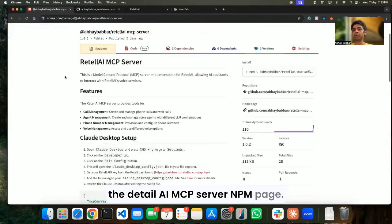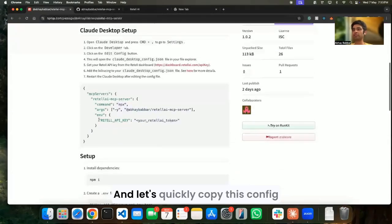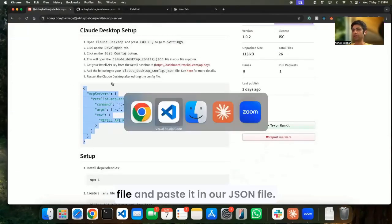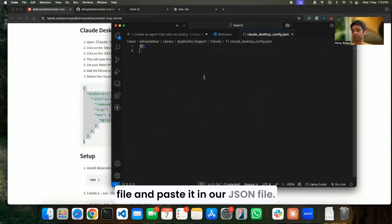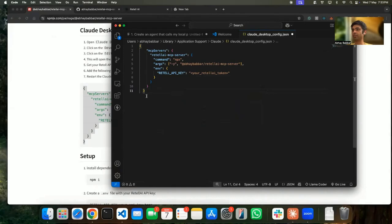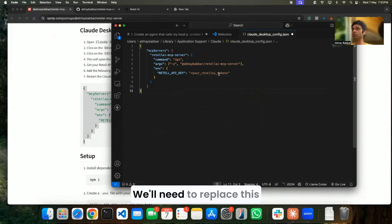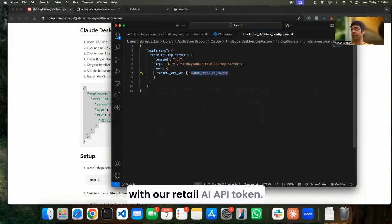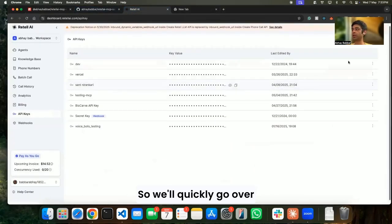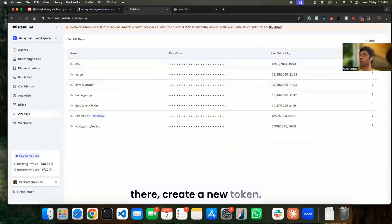Let's go to the Retail AI MCP server NPM page and quickly copy this config file and paste it in our JSON file. We'll need to replace this with our Retail AI API token, so we'll quickly go over there and create a new token.